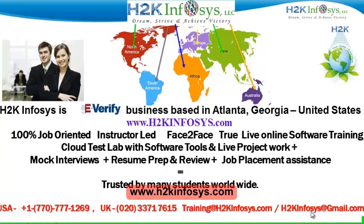We provide 100% job-oriented, instructor-led, face-to-face through live online software training programs.